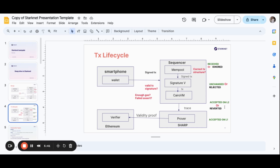It can be reverted in case there are not enough gas fees. When it's accepted on L2, that's when it's taken to the prover. The prover sends the validity proof to the Ethereum verifier, and the verifier returns the state difference in the form of blobs and sends it to the L2.